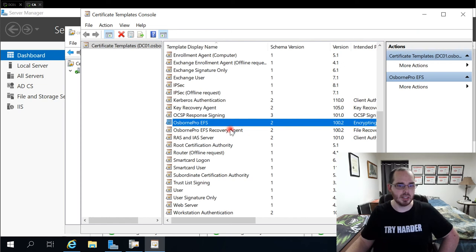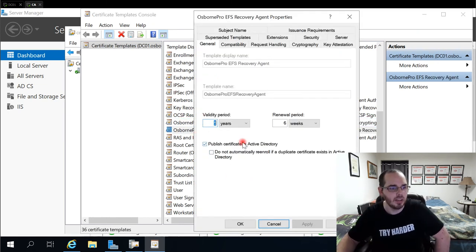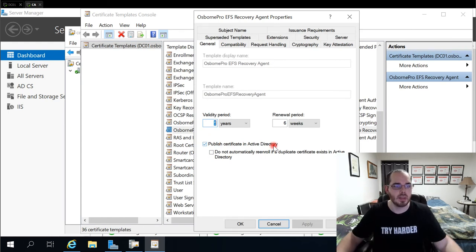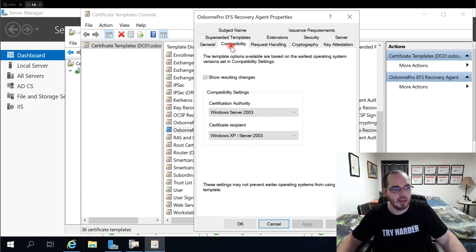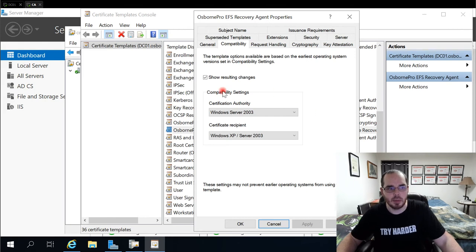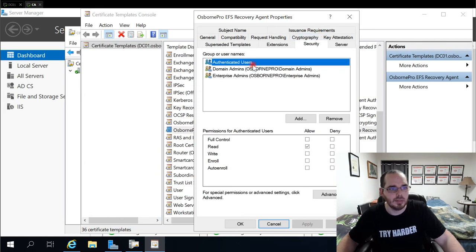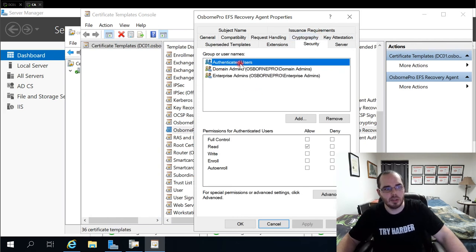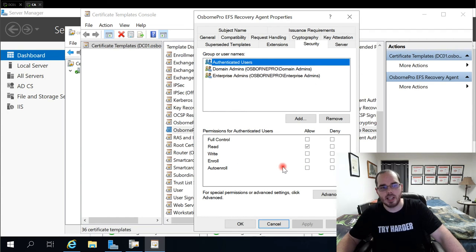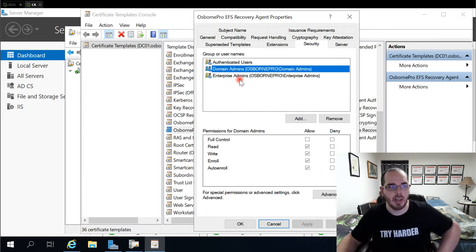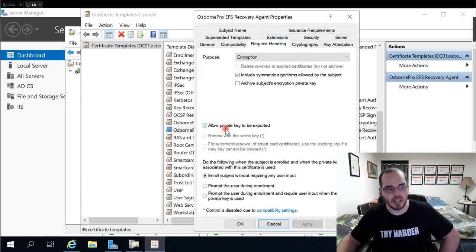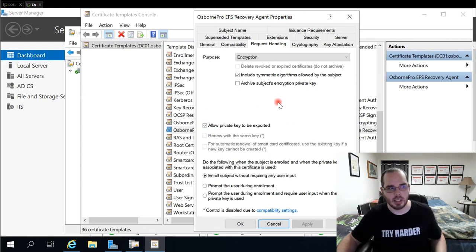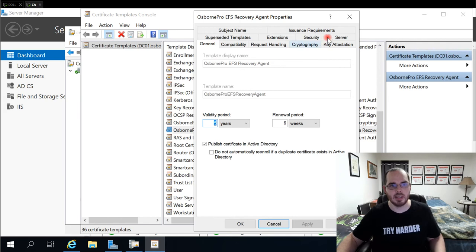On the recovery agent, if we open this just to show you what I have there as well, this one I changed by publishing the certificate in active directory. I do not automatically re-enroll if a duplicate certificate exists, or I left that unchecked, I should say. For compatibility, I kept those settings the same, cryptography's 2048. For security, this is the main difference. There's no domain users here. It's only domain admins and enterprise admins, and they have auto enroll permissions. Authenticated users we left with read. Well, our domain admins have read, write, enroll, auto enroll, as do enterprise. For request handling, we have the private key exportable in case we ever need to export that. And that's basically it there.